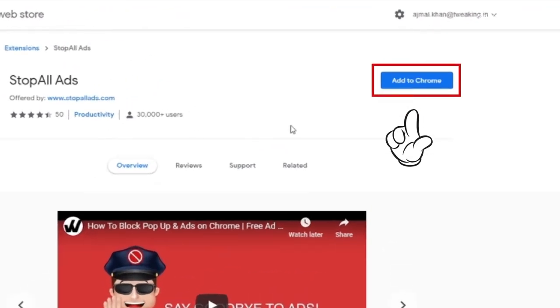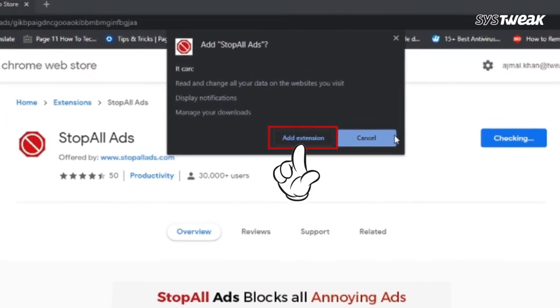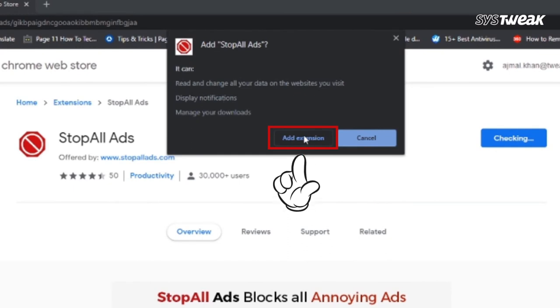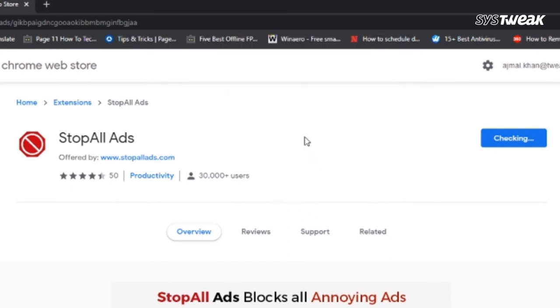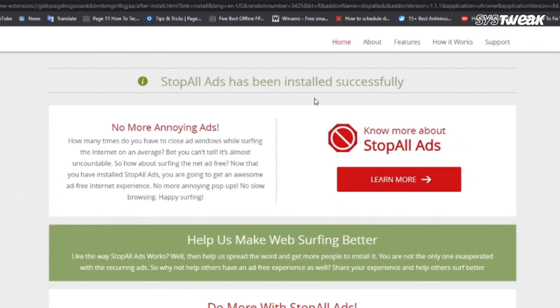Click on Add to Chrome and then click on Add Extension. Stop All Ads has now been installed successfully.